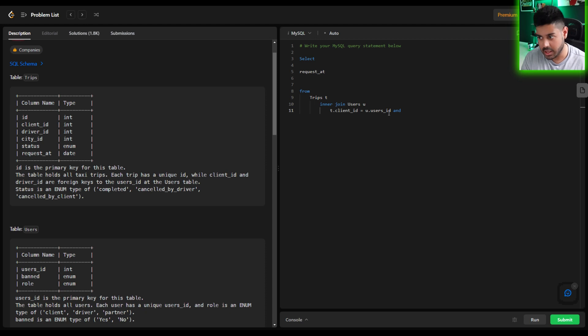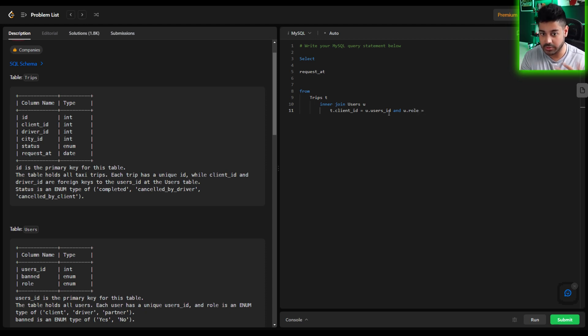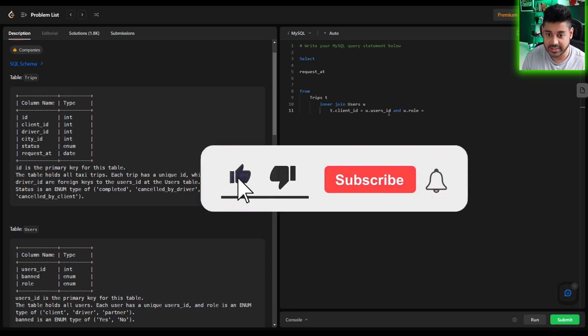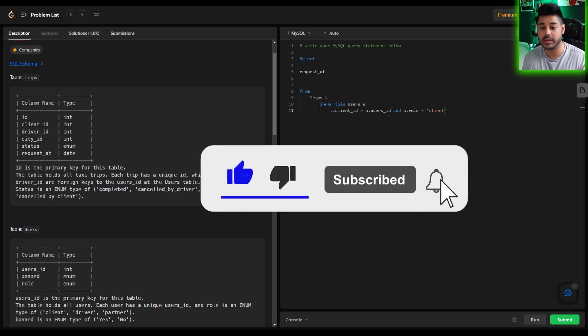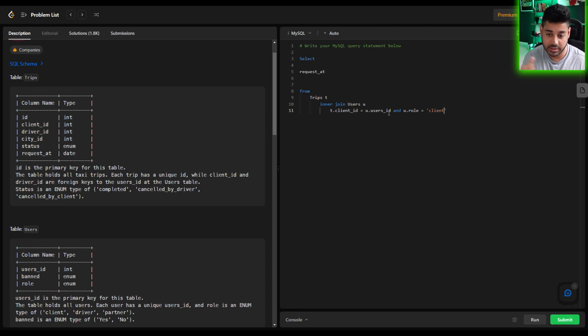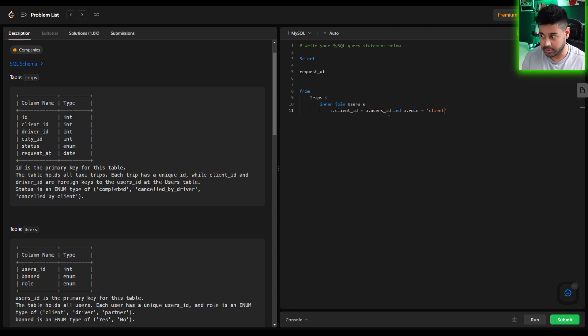So what do we say? We're going to say the user's role, right? So in the users table the user's role has to be client. That's how we know that we're only pulling in clients and we're joining to clients and not drivers at this time.